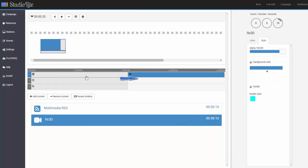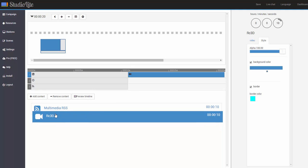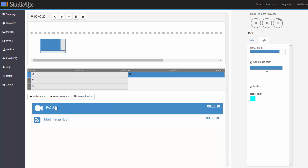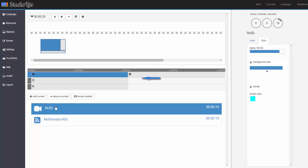And notice that it's going to come and play after the media RSS. In order for me to change that, all I have to do is simply over here select rc3d and drag and drop it to change the order. So now the video is going to come and play before the media RSS.